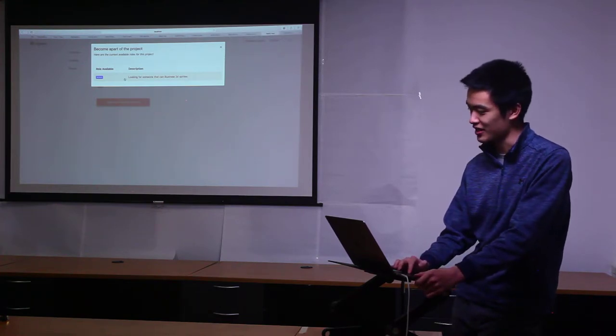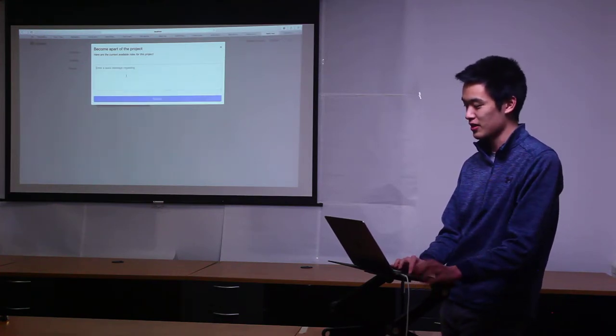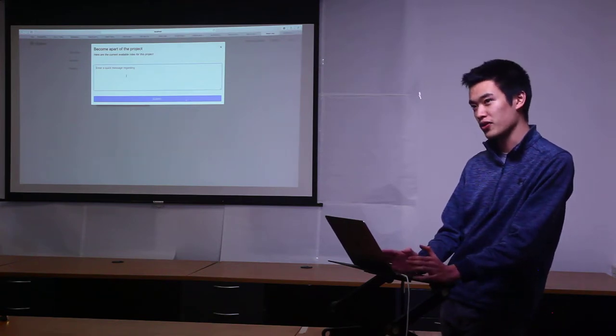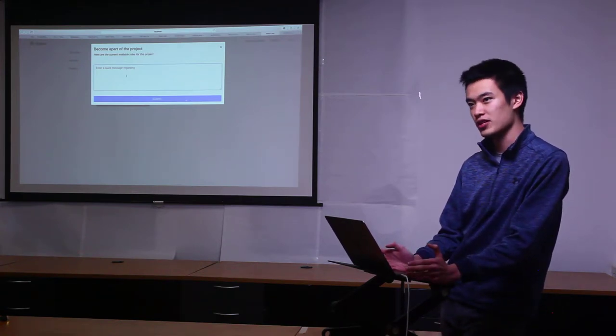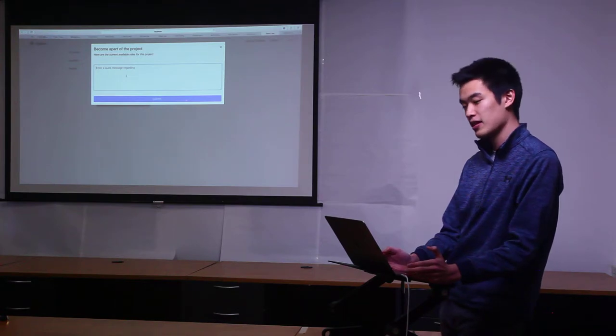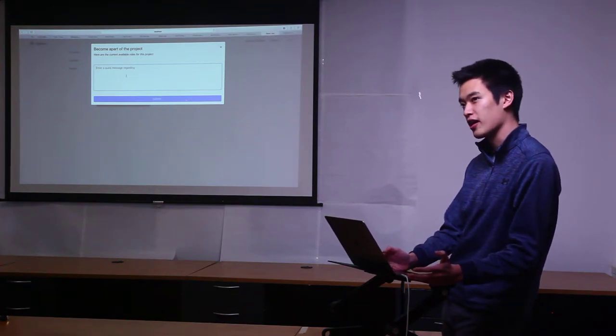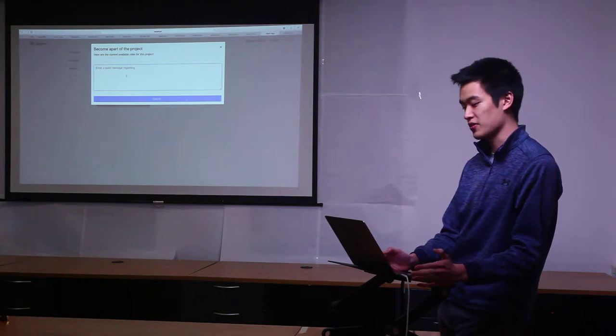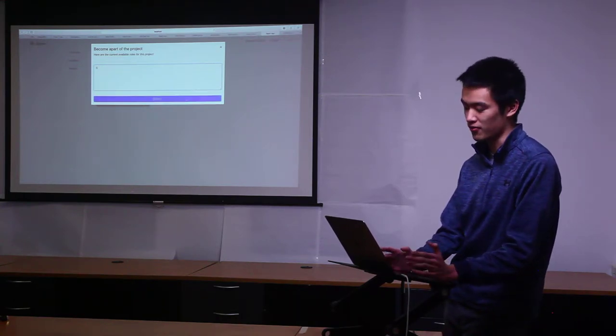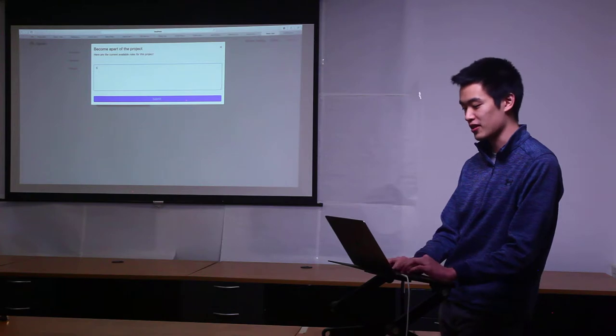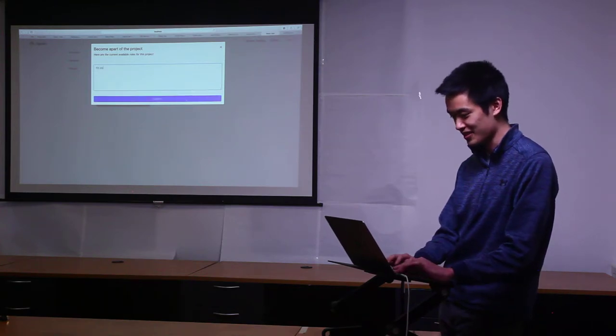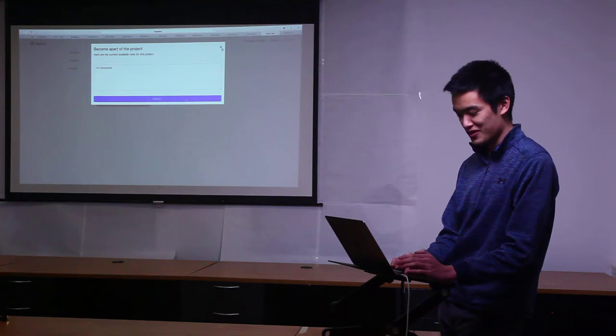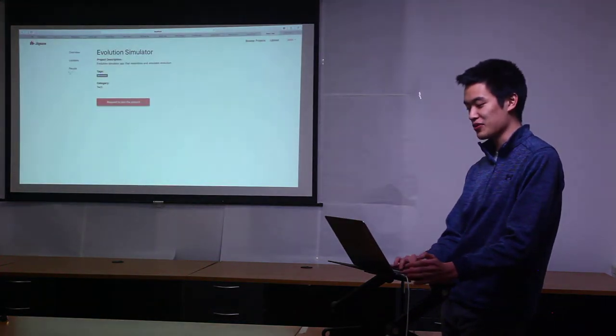If you click request to join the project, you can see all the listings that they created. This one specifically has an artist role available and you can send a quick message to the owner of the project saying you're interested or that you want to be a part of it. You might also attach a portfolio that you already have from a different site or something to show that you're qualified.